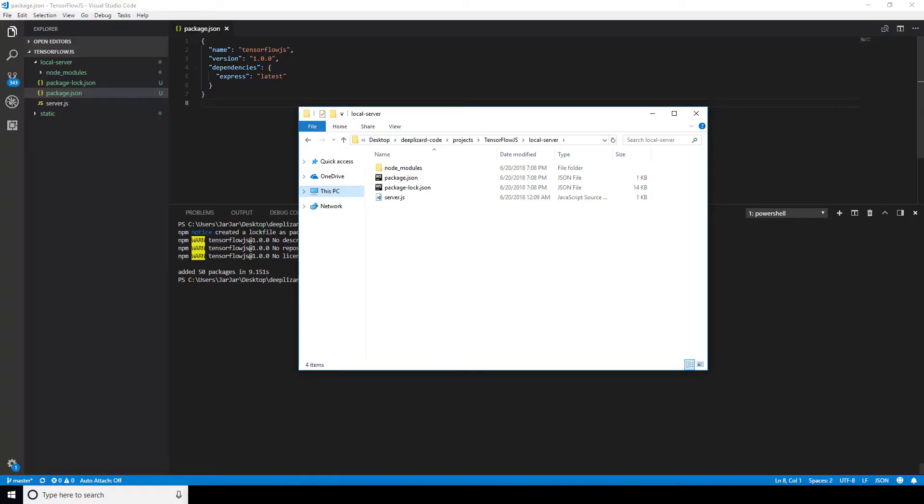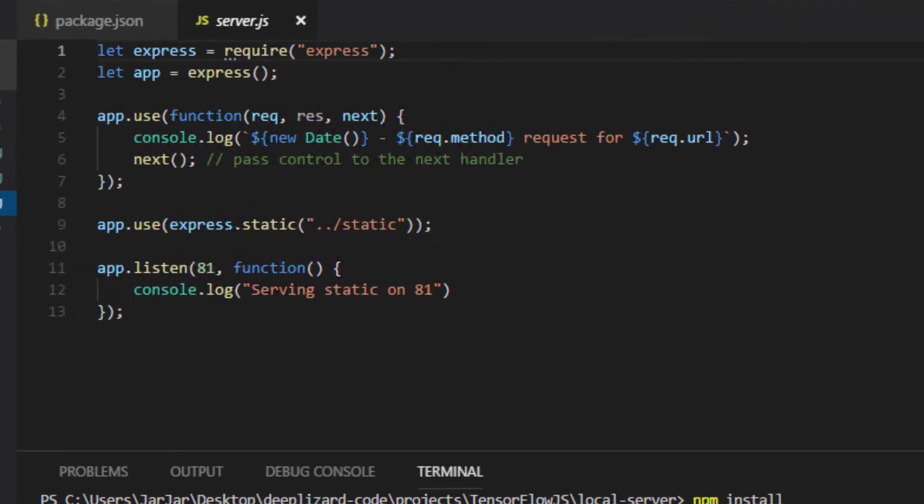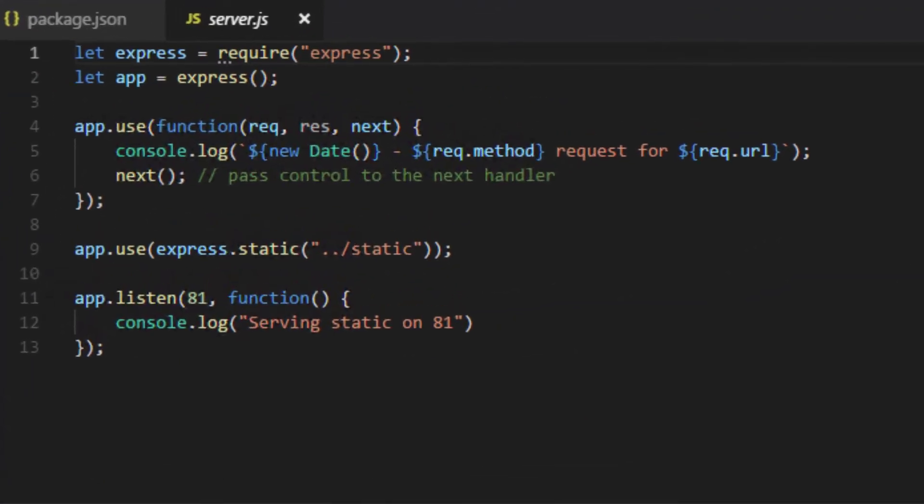To do this, we'll create this file called server.js. Inside of server.js, we first import Express using require Express.